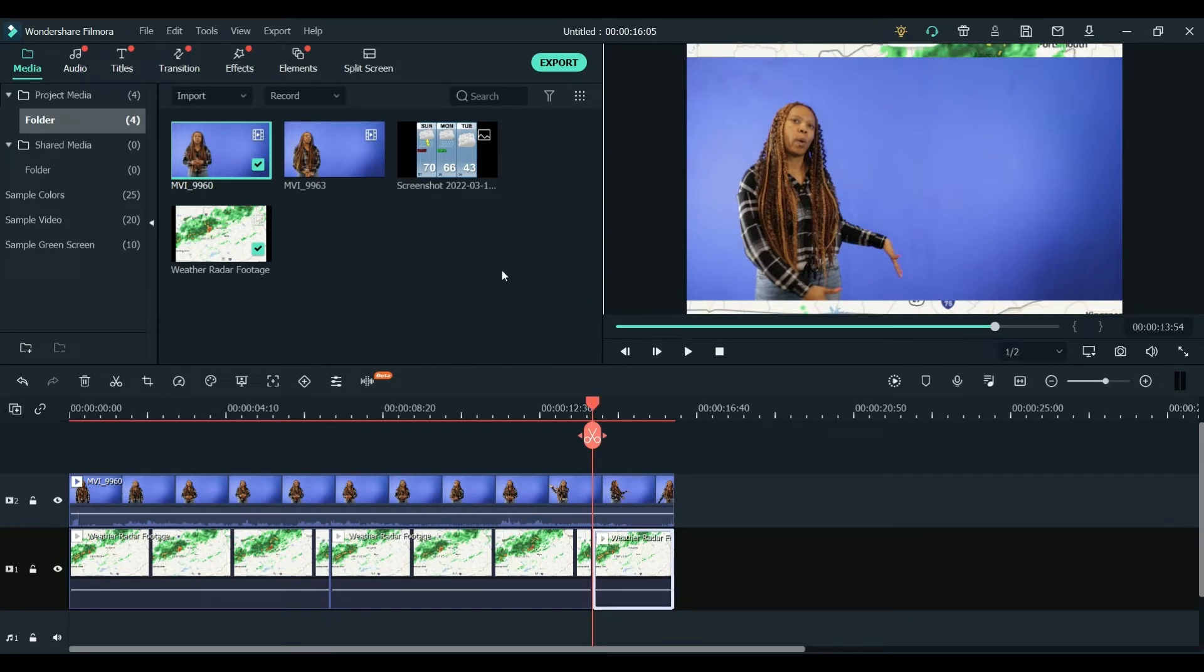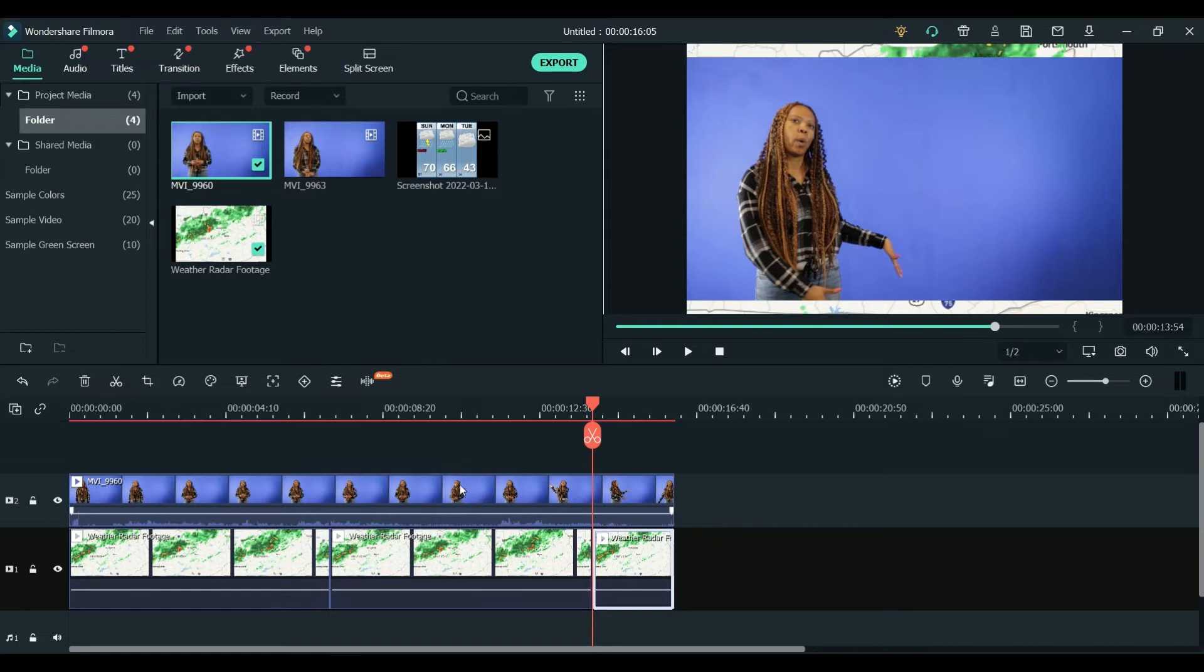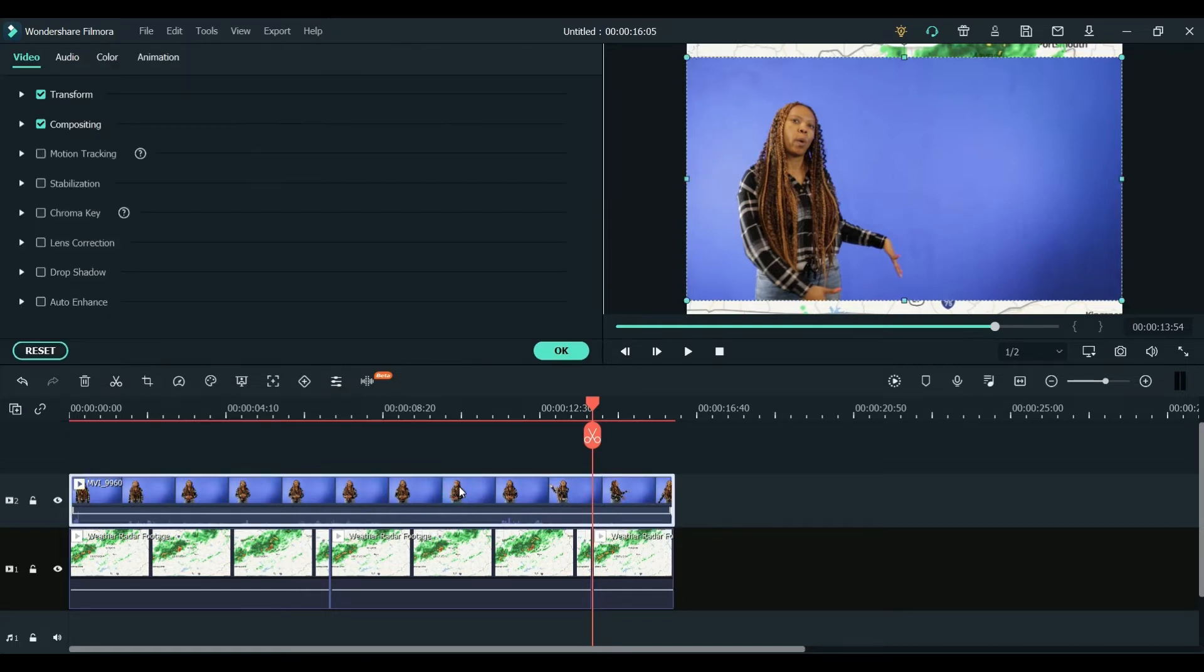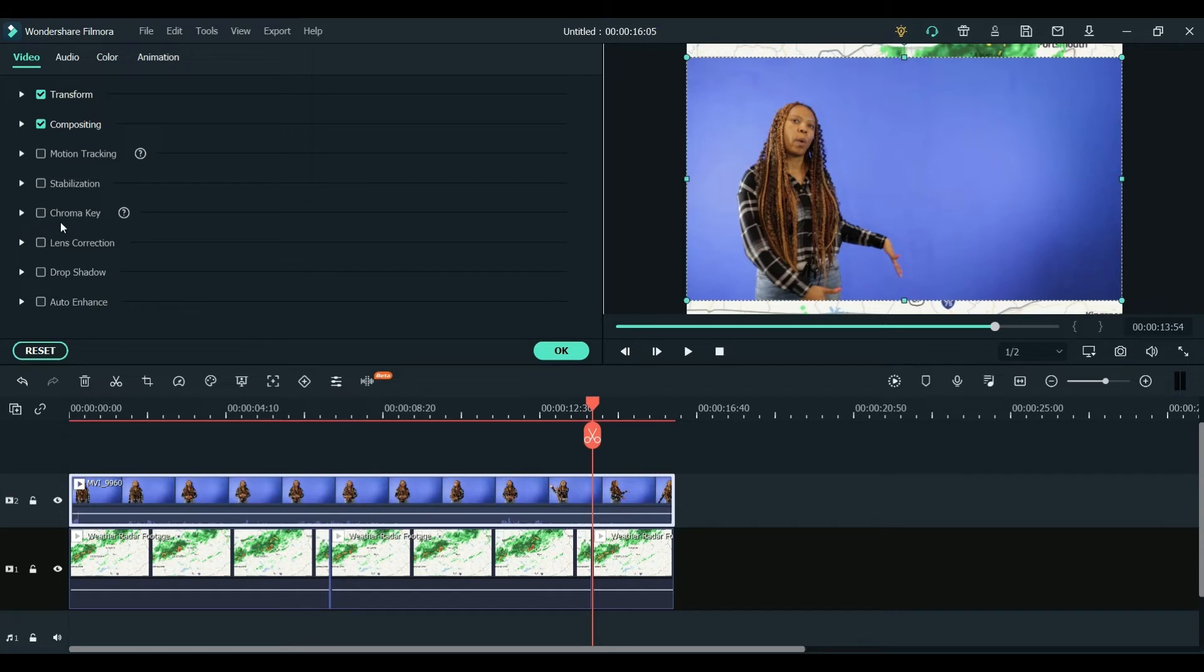Now to take the blue screen away so it works with the tool, I'm going to double-click on the blue screen footage and it brings up these video editing tools. So the one that works for blue and green screen is this chroma key tool.